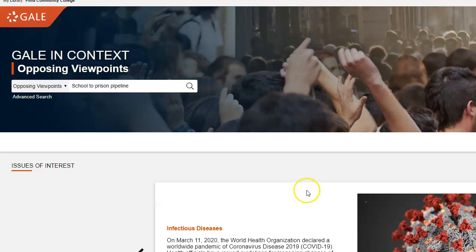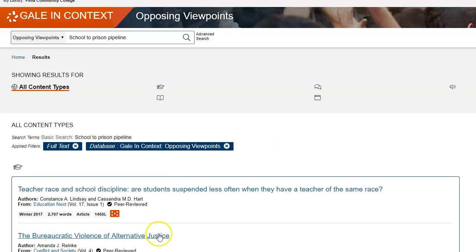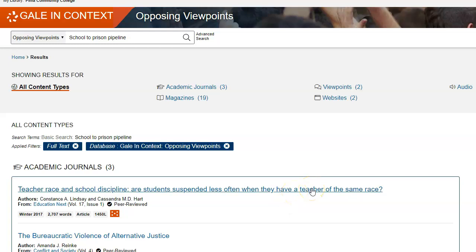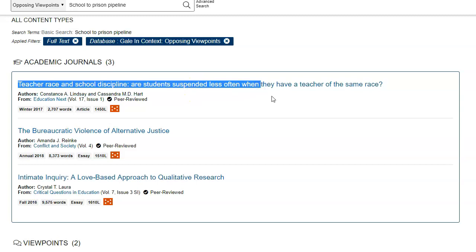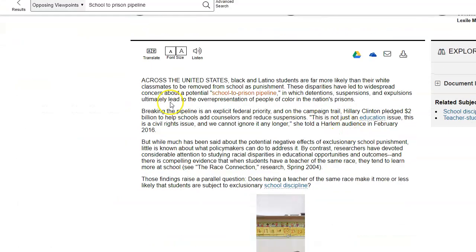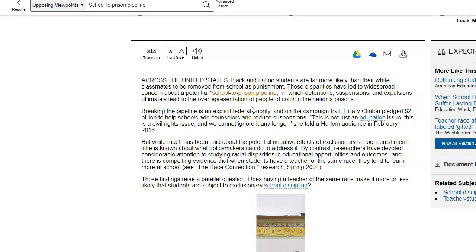Searching Opposing Viewpoints — the Gale in Context Opposing Viewpoints — works the same way. Put your search terms in: 'school to prison pipeline,' and click Search. In Gale you'll get academic journals, magazines, viewpoints, websites, audio, and news. When searching the databases, don't be thrown off by titles — for example, 'Teacher Race and School Discipline' doesn't sound like it's about the school-to-prison pipeline, but when you click the article and read the introduction, it is. You need to click into many articles to make sure they're what you want for your paper.